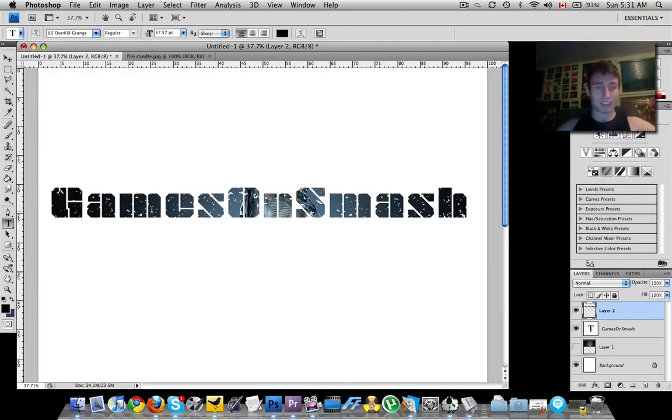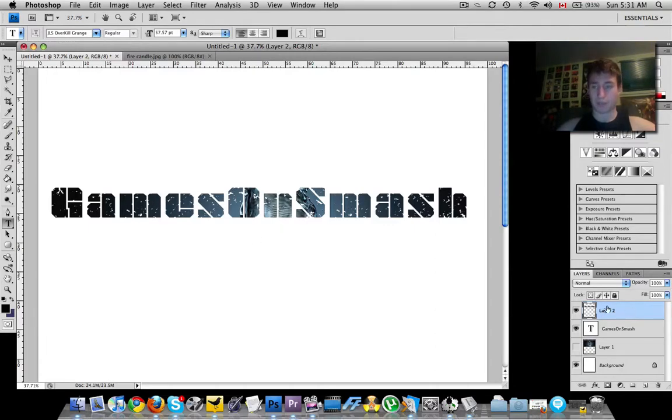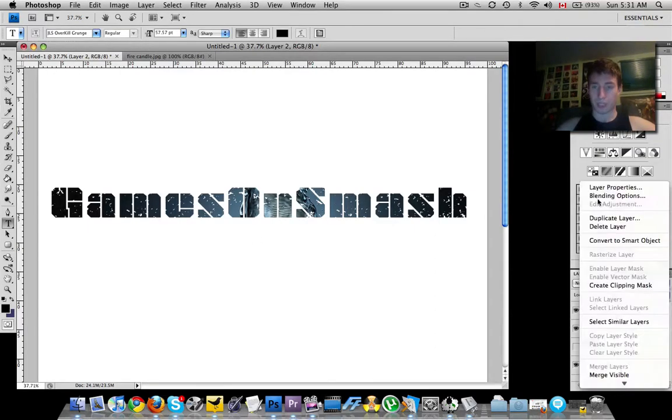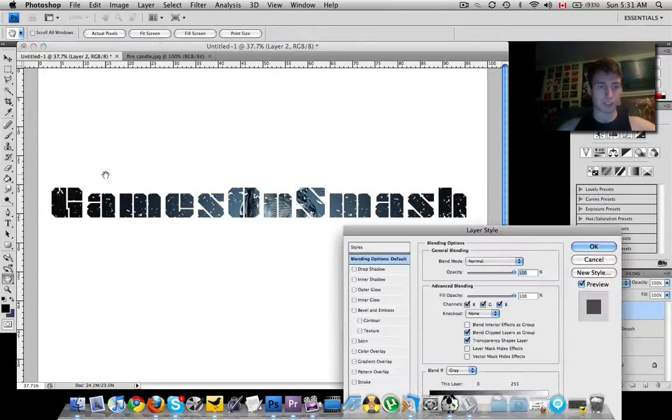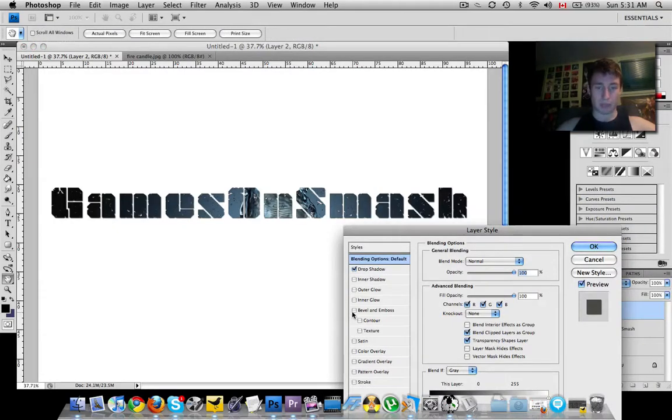So as you can see, all the black was replaced with this picture. If you want to really make it pop out, go ahead, blending options, add a drop shadow, bevel and emboss, and you're good to go.